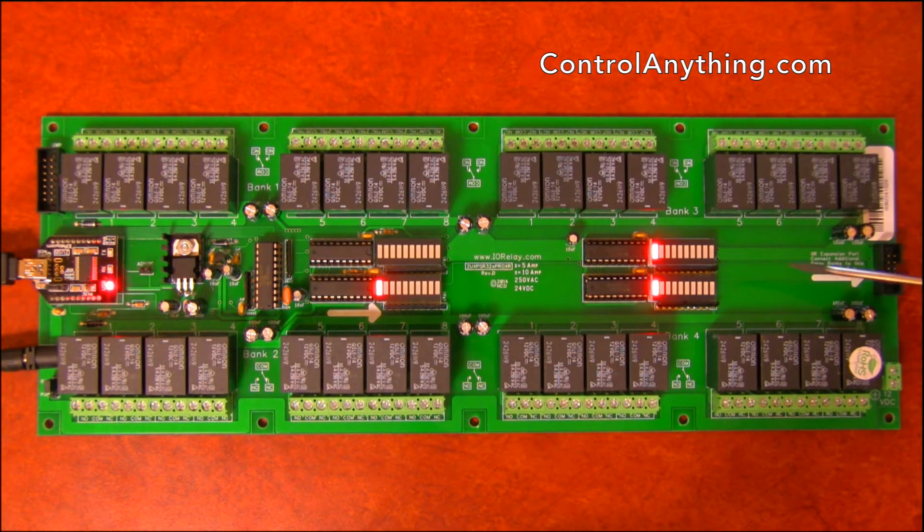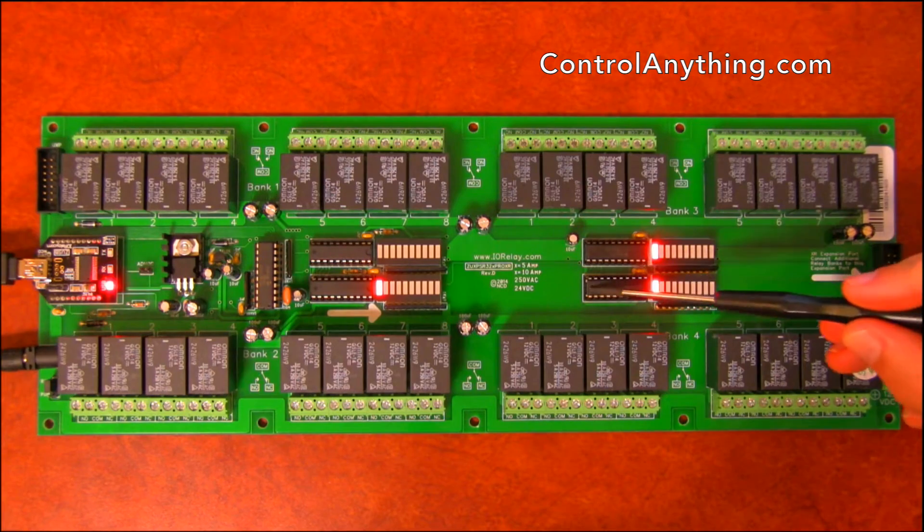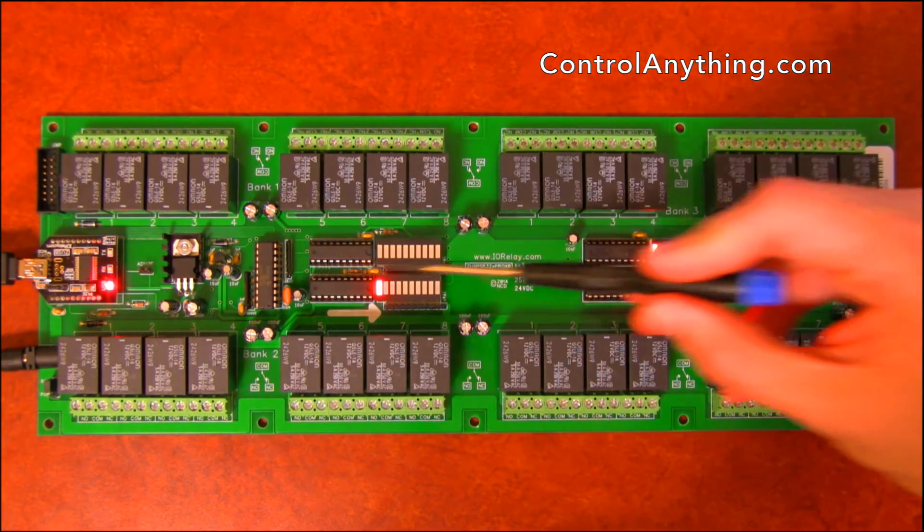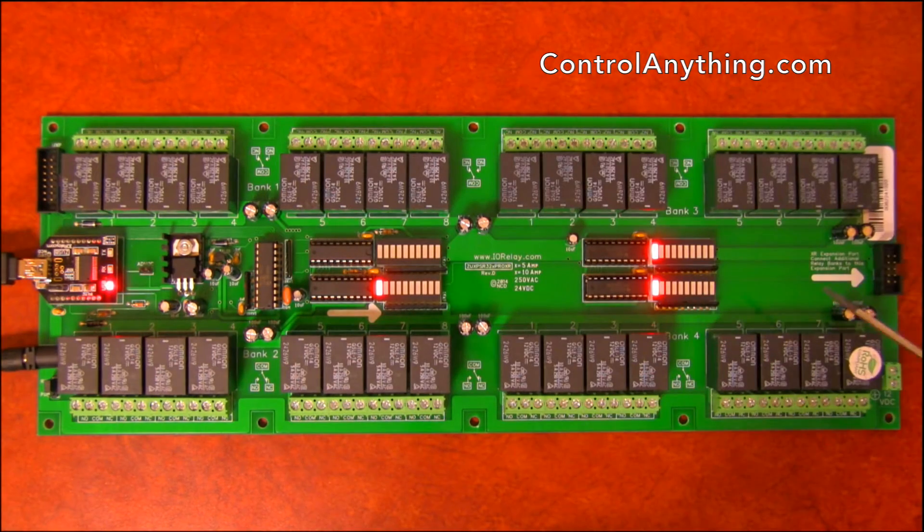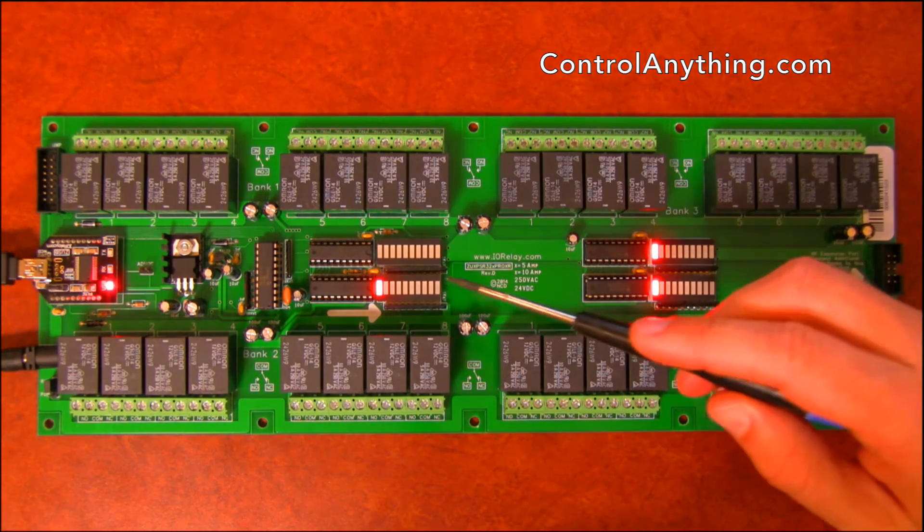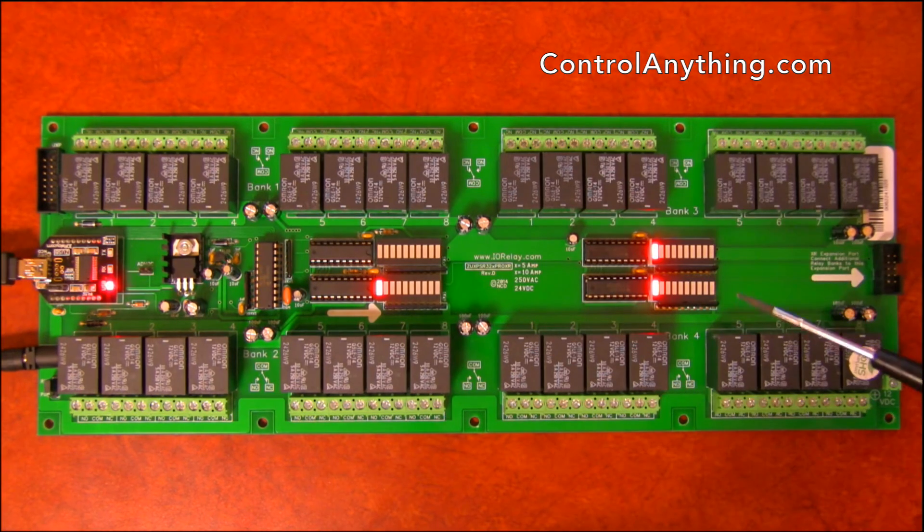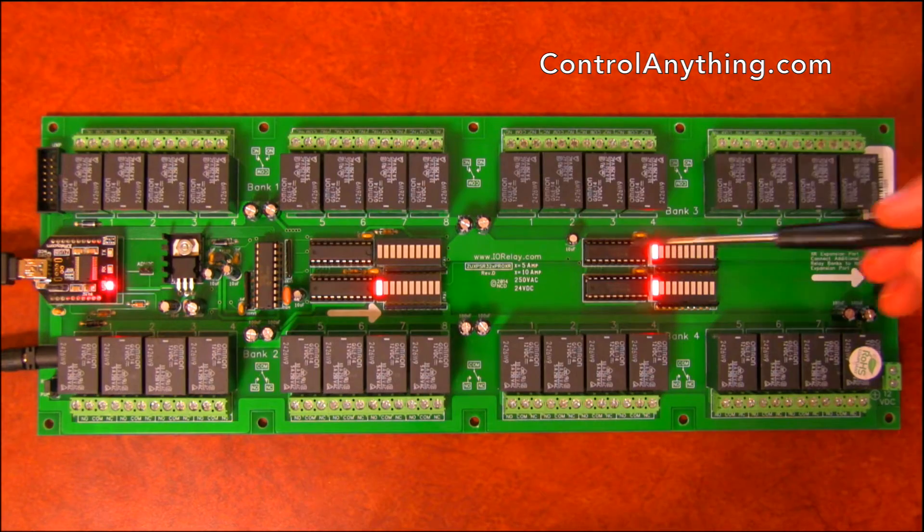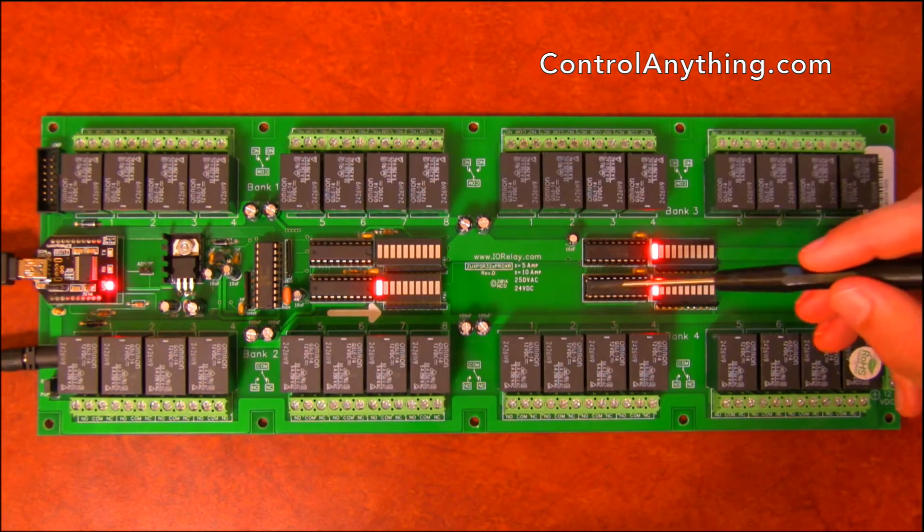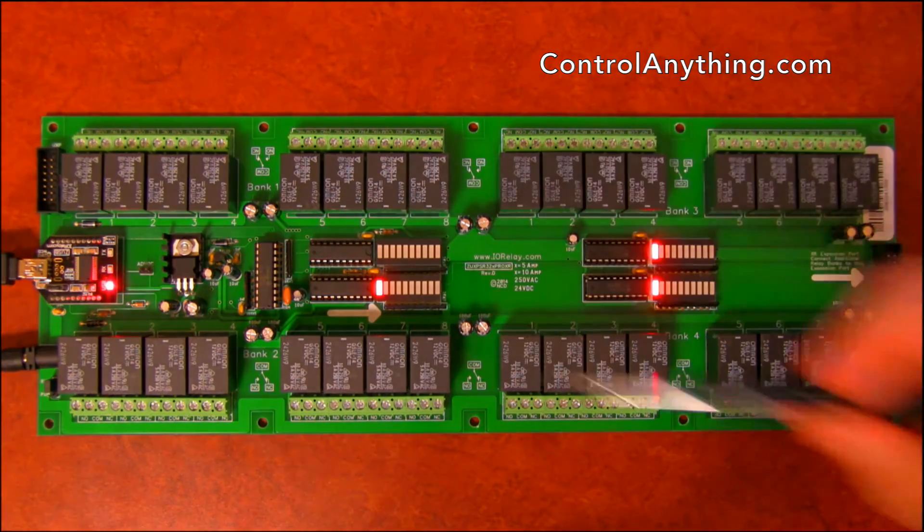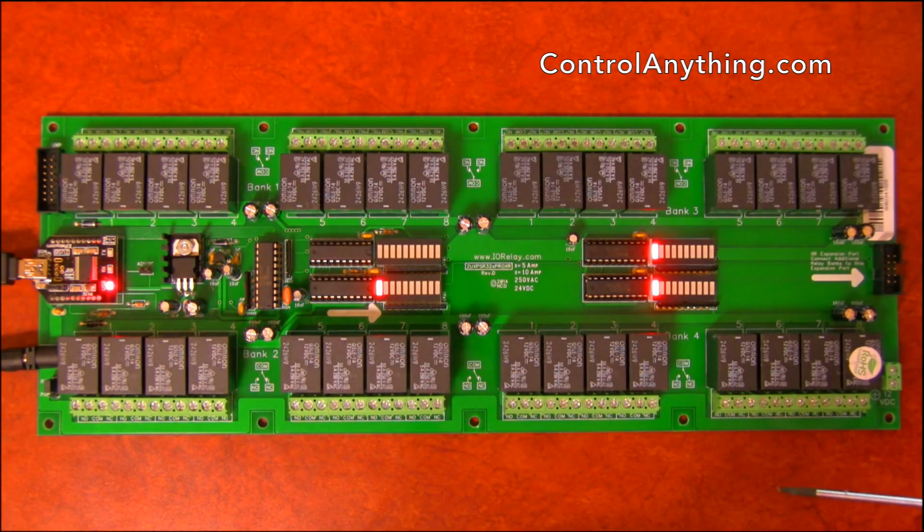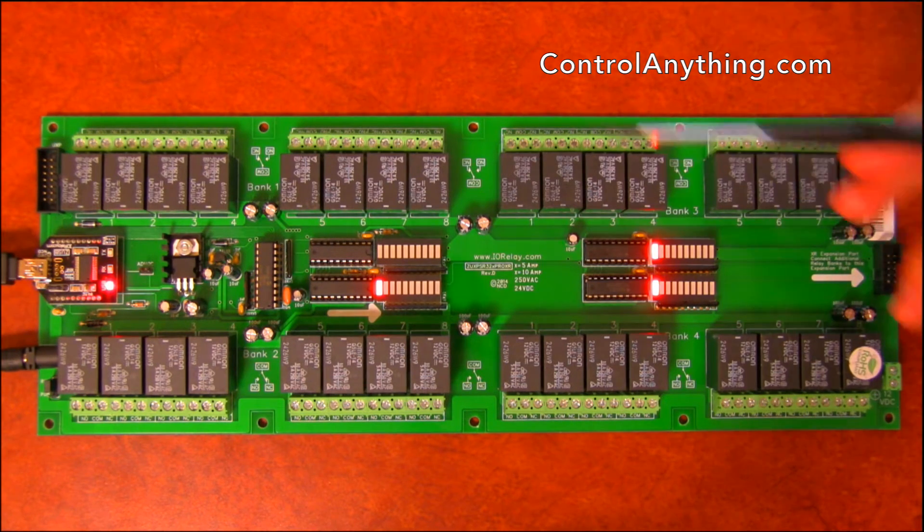This controller also features a socketed chipset. The socketed chipset is there in case the controller ever receives any damage of any kind. It's field serviceable. So all you have to do is remove these chips and replace it with a low cost set of chips and then you're back up and running.